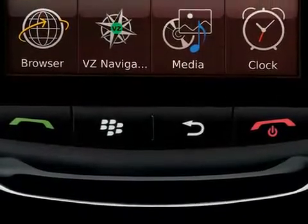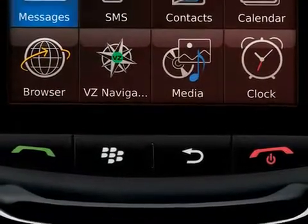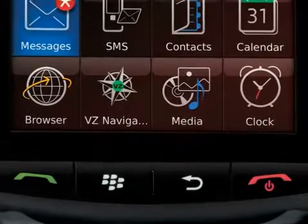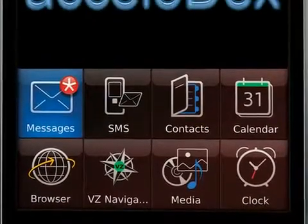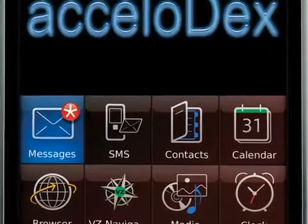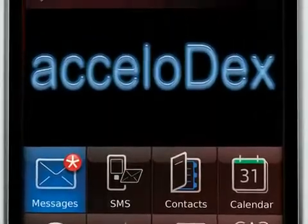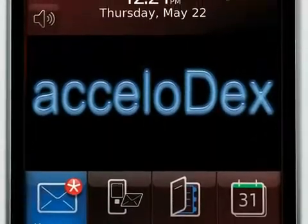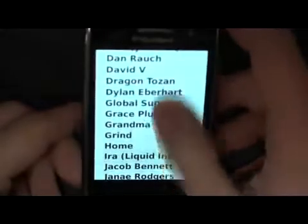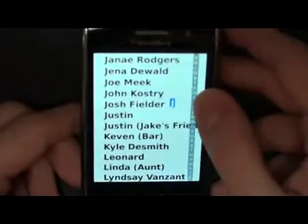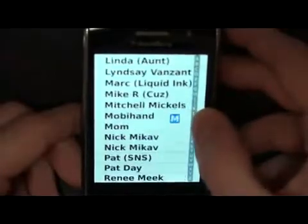New to the BlackBerry Storm device comes an application that changes the way you look at your contacts. Sure, the original BlackBerry contact list is great, but it's missing some features. That's where Acceladex comes in. Using advanced features while still using your original contact list, Acceladex changes the viewing with its own application.